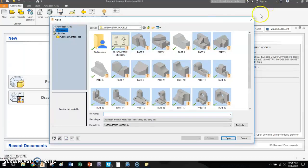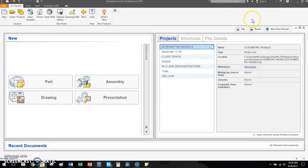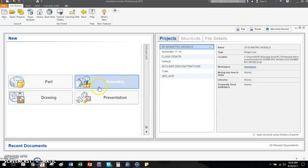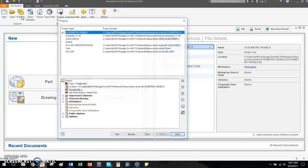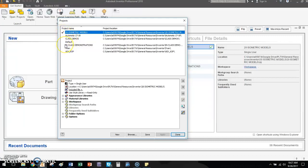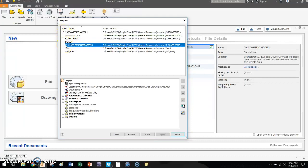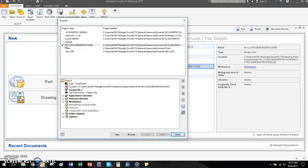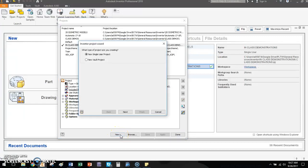So the obvious question that follows from this, how do I create this? Easy answer is to come up here to projects and open up this menu. You'll see the names of all the projects that you've created so far, as well as a check mark next to the one that's activated. In this screen, you can also change it. If I wanted to go to in-class demonstrations, I just double click. But if I want to go through and I want to create a new one, I just come down to the bottom. I click new.